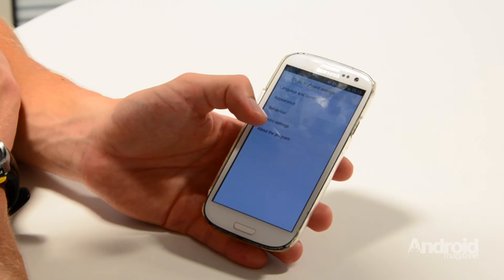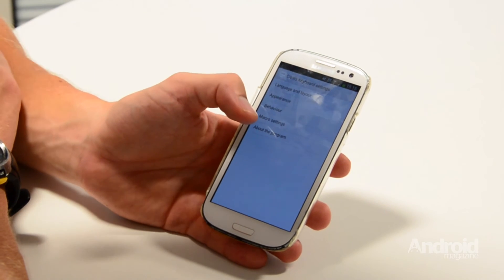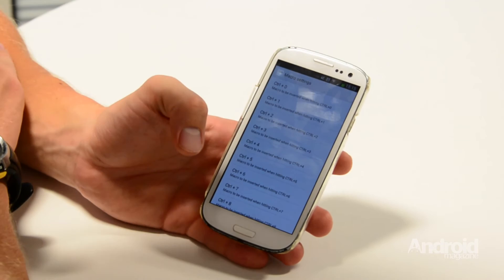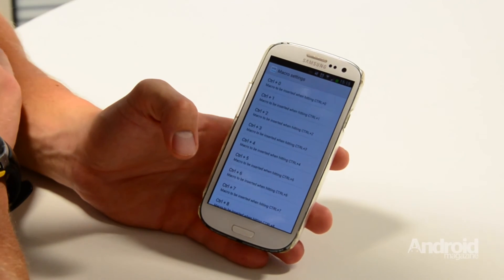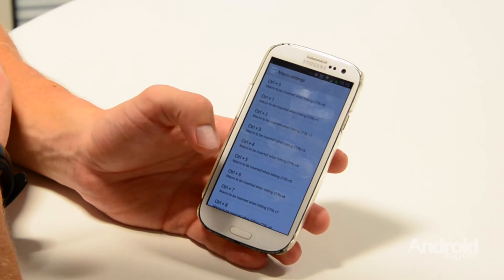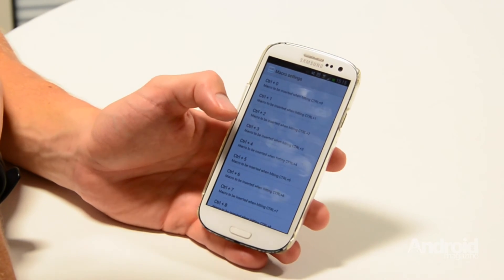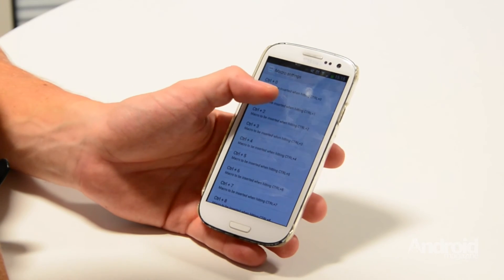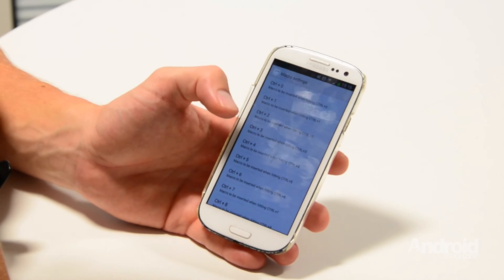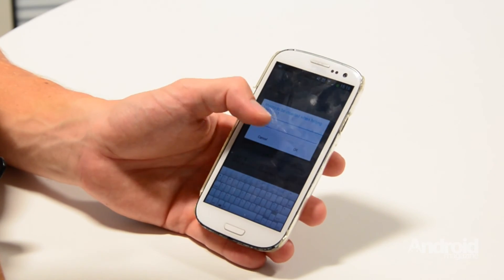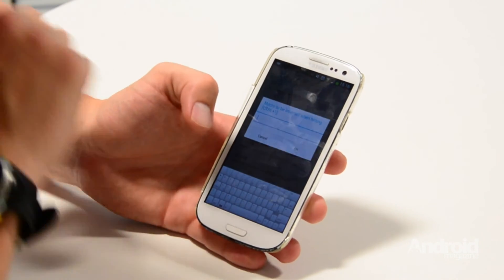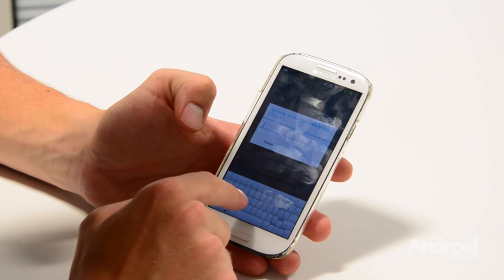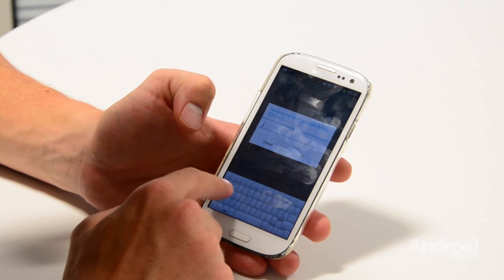Another useful hotkey shortcut is the one that lets you write down your email address with a simple couple of taps. You'll be surprised how much time it will save you. So for the second key, type in the email address you use most often and when you're done tap the OK button.